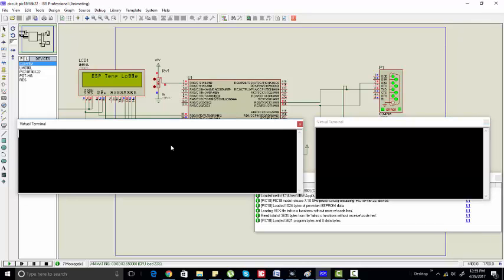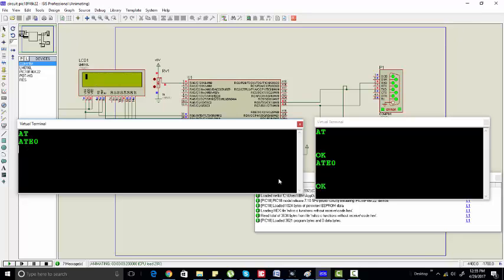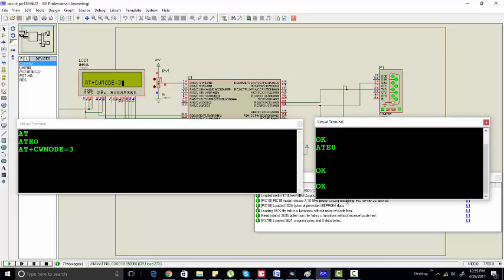Now we will send with some delay. We are sending AT+RST and receiving OK. Similarly, we will send other commands to ESP8266. If you want to know more about these commands, go to the datasheet of ESP8266.